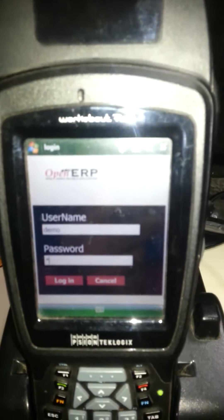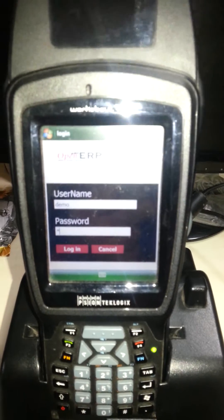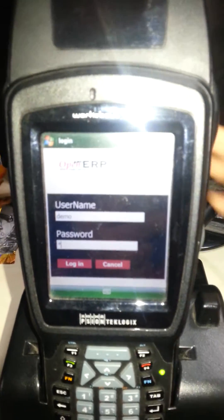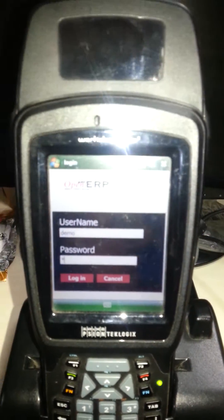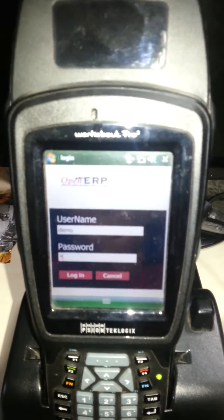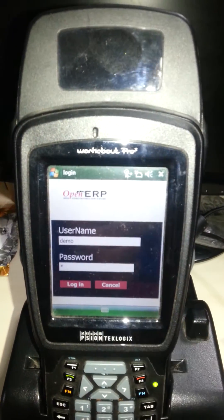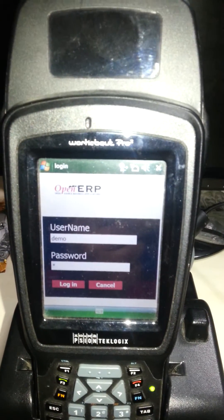Hello team, this is the first demonstration of our Windows handheld device which will be useful for warehouse management system. It will be useful for picking and dropping delivery orders.